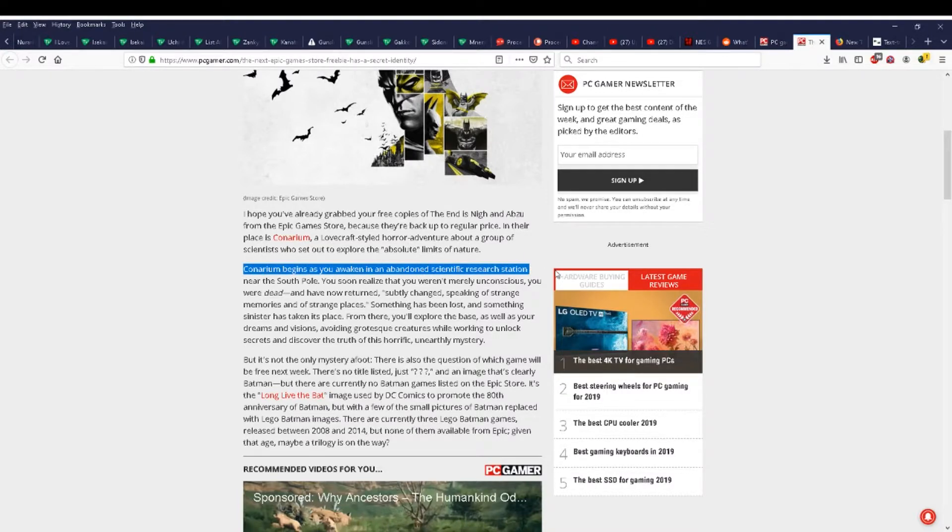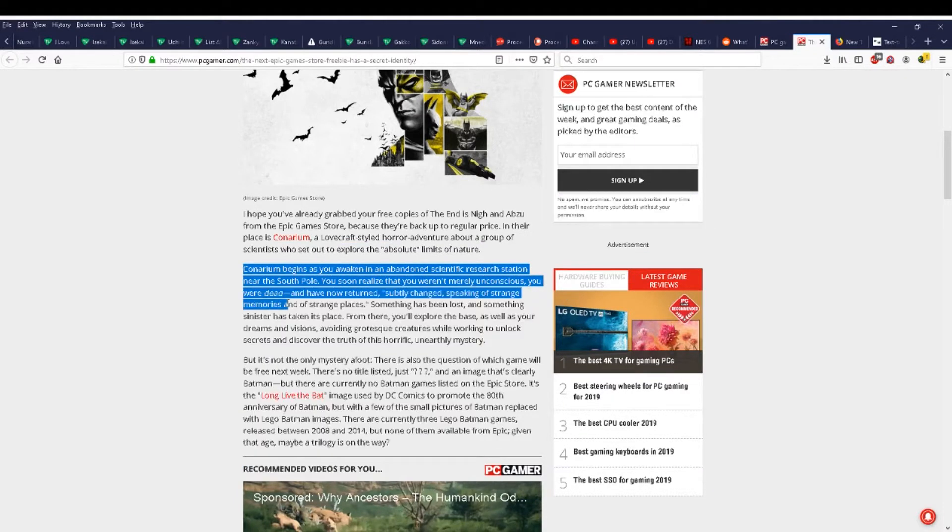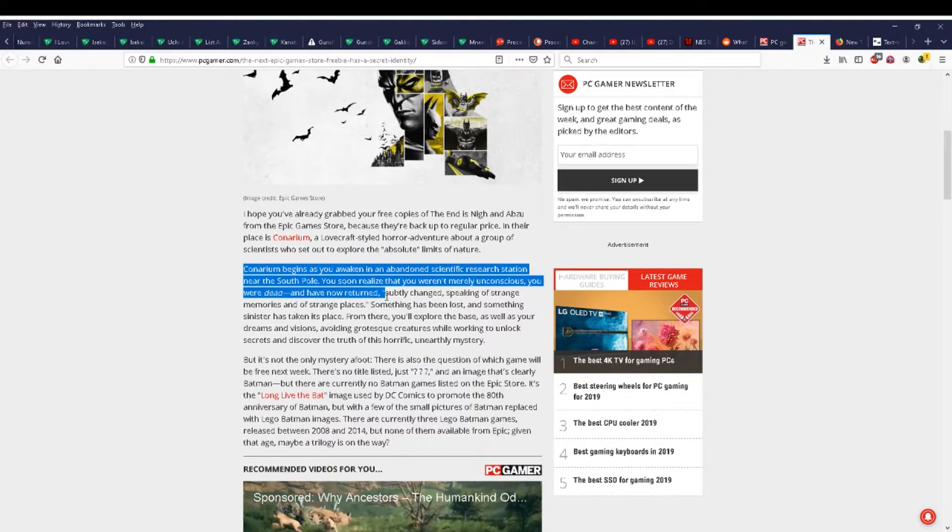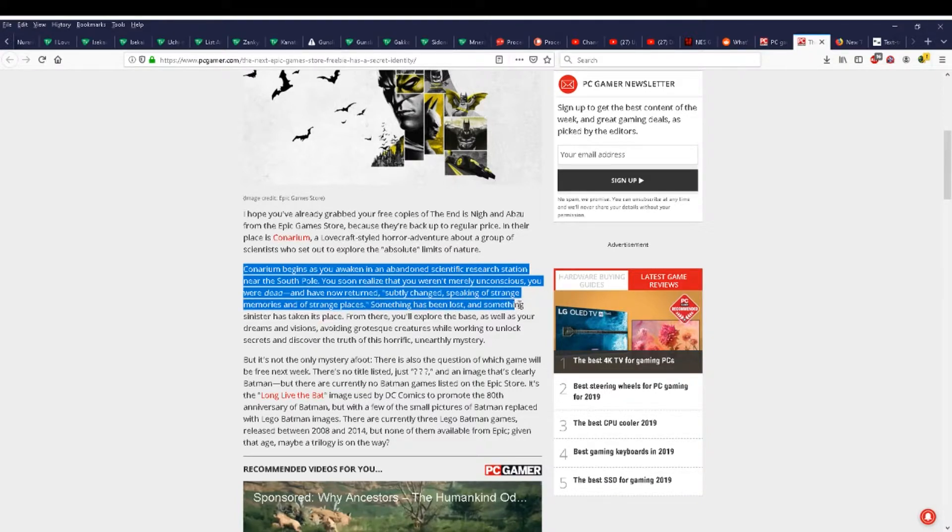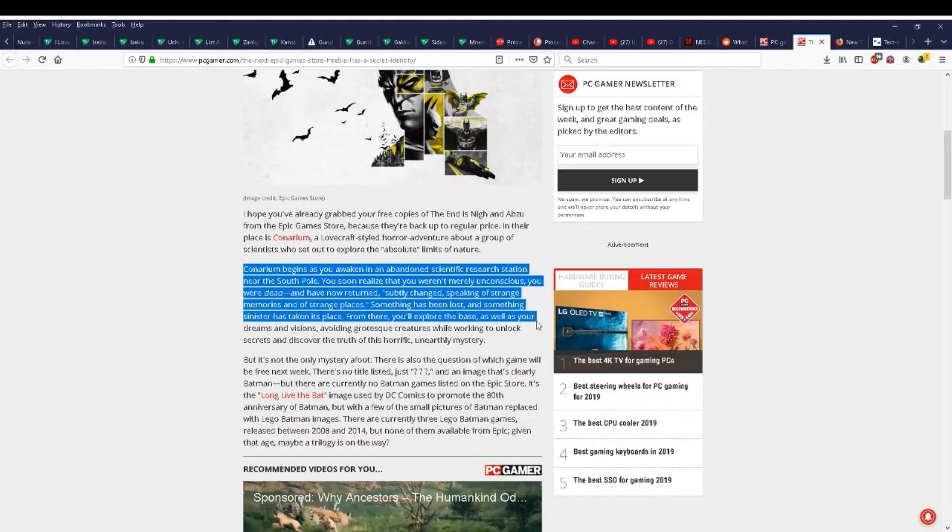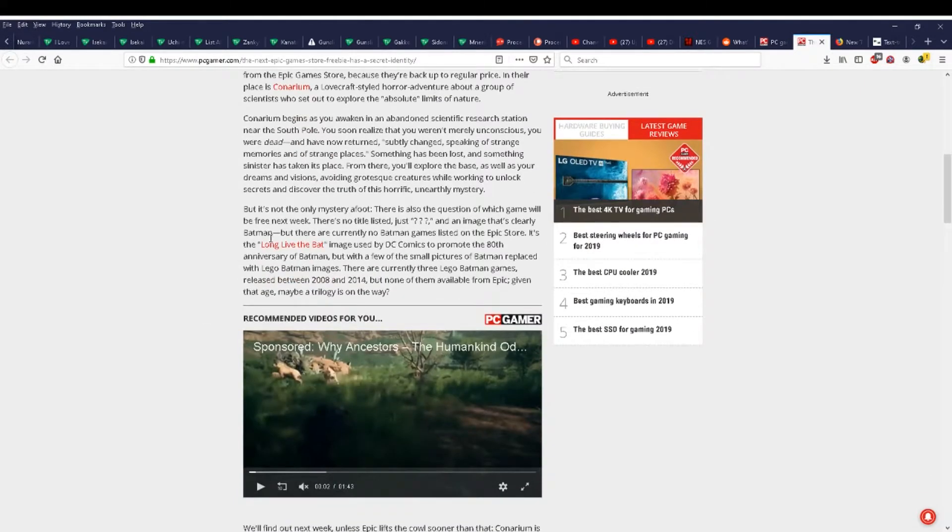But it's not the only mystery afoot. There is also the question of which game will be free next week. There's no title listed, just an image that's clearly Batman, but there are currently no Batman games listed on the Epic Store. It's the long live the bat image used by DC Comics to promote the 80th anniversary of Batman, but with a few of the small pictures of Batman replaced with Lego Batman images.